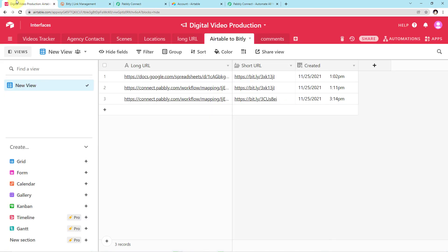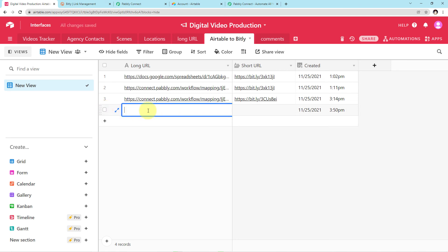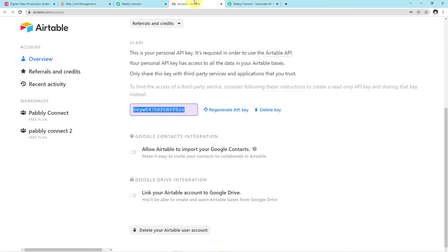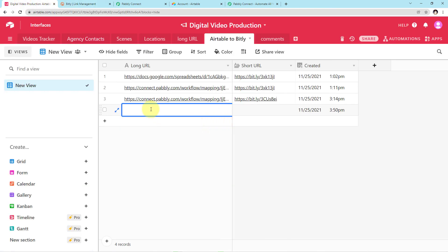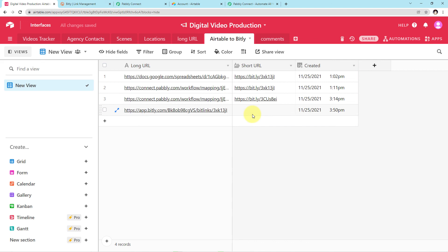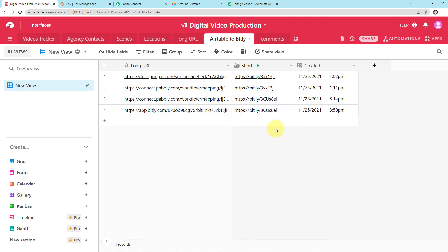The responses are positive — you can see the shortened link has been automatically updated in the table. Now let me show you a real-time example. I'll go to the plus button, enter a new link, copy it, and paste it in Airtable. Wait for 5 to 10 minutes because it takes some time for the automation to run. After waiting, you can clearly see the shortened link has been captured automatically in real time.